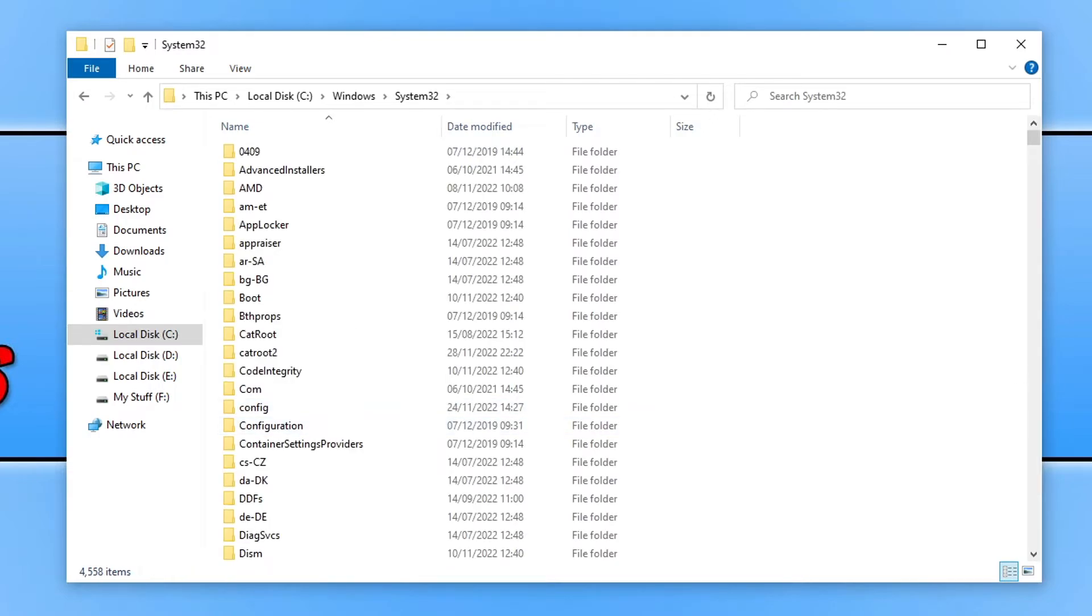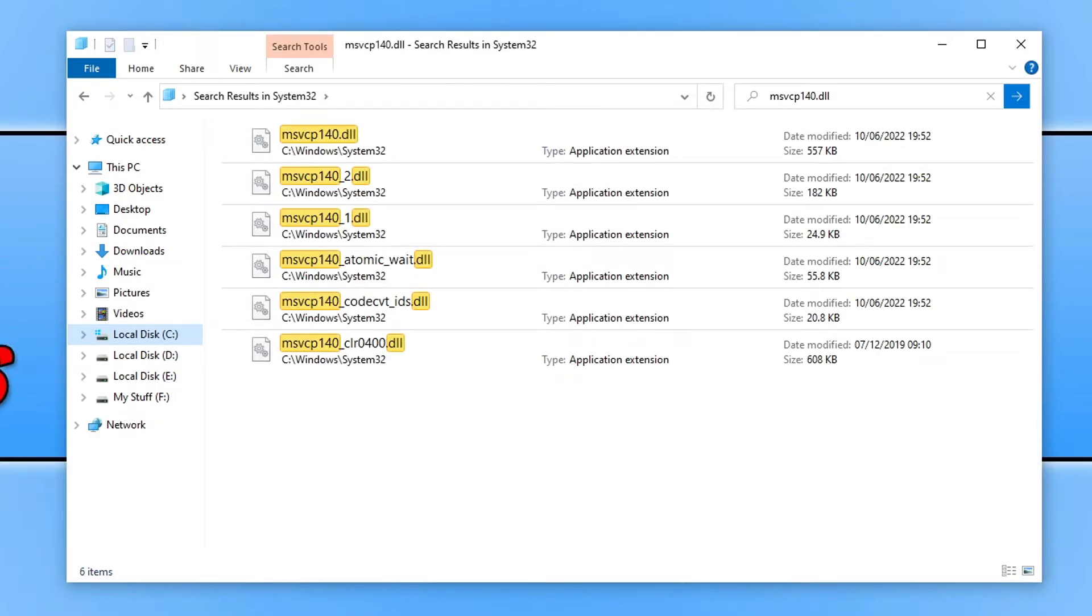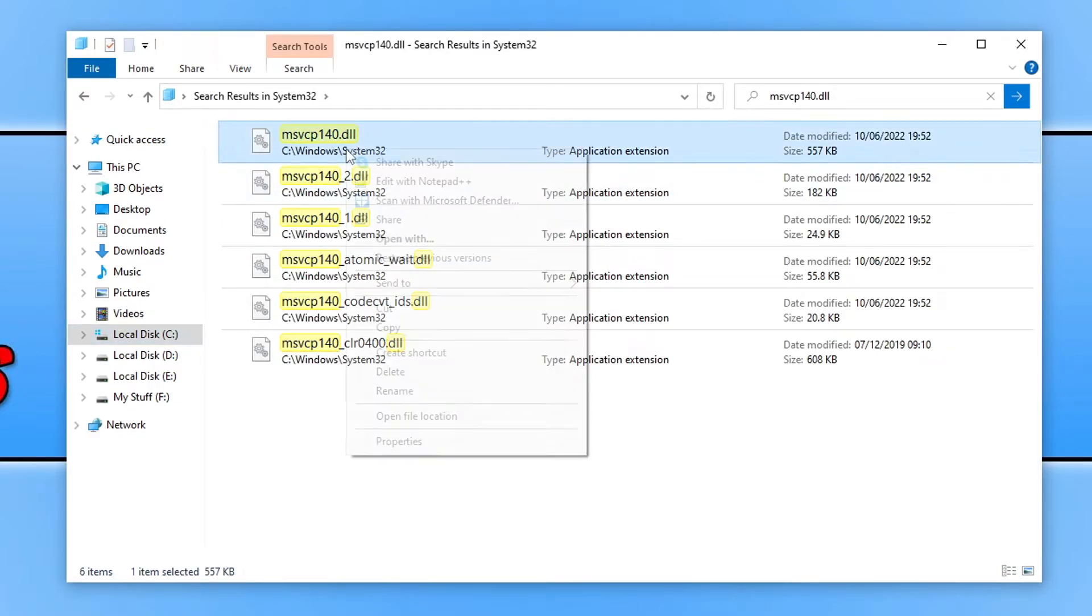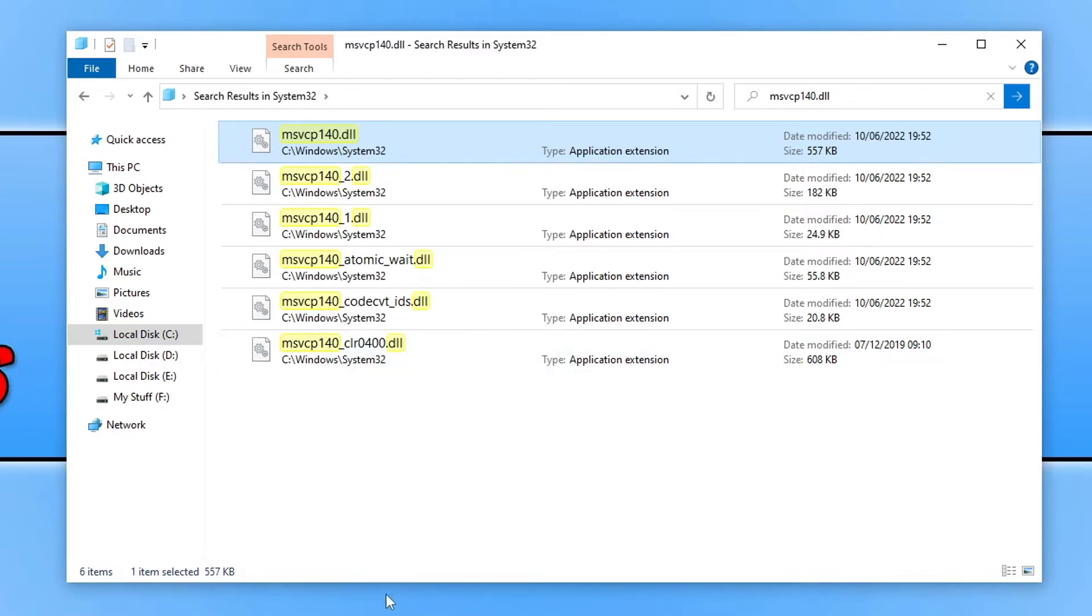Once you are in this folder we now need to click in the search box in the top right-hand corner. You then need to type in the msvcp.dll file name and we then need to press enter. Once it has found the file within the location, as you can see it is here, just right-click on the file and then go copy.